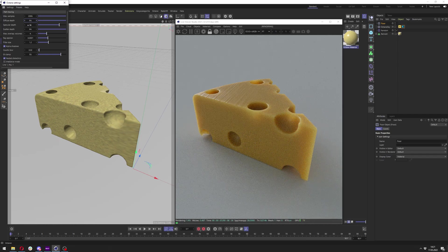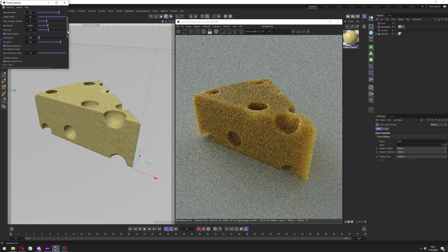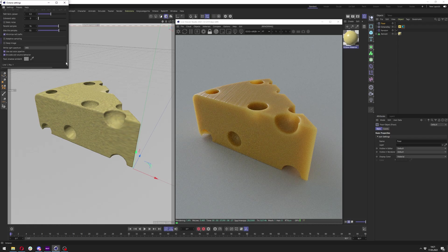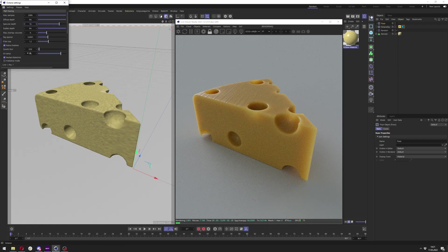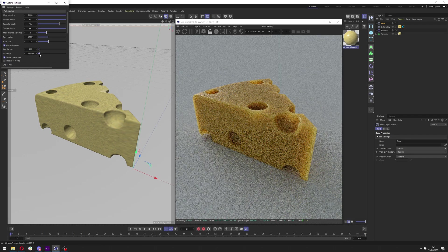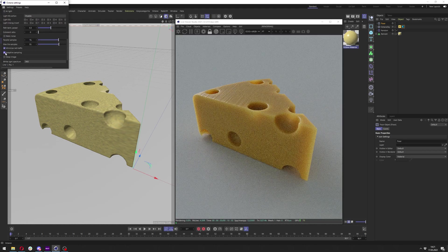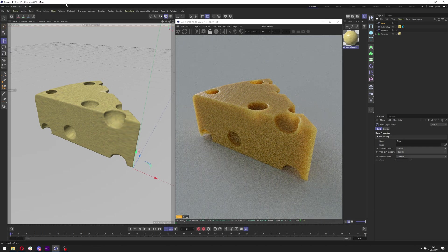The specular depth is set to 16, which doesn't really matter in this case — if I had some kind of metallic material I could crank it up slightly. Other settings are set to default, except the GI clamp which you can set to around 5. Just don't go too low, and you can also enable adaptive sampling to get a bit faster rendering. Okay, that's it for the settings and scene.